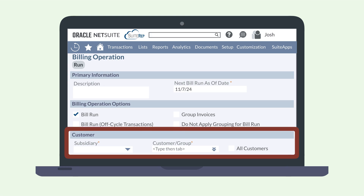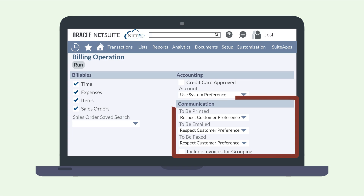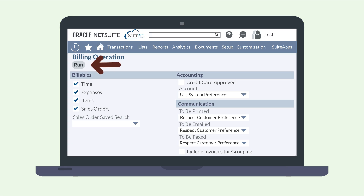This will ensure that the new invoices created in the bill run are not grouped. Then, under the Customer field group, define who you want this bill run to apply to. At the end of the page, you can choose what billables this run will apply to, whether time, expenses, items, and sales orders. Under the Communication section, either select your preferences for communicating bills with your customers or leave the default selection of Respect Customer Preference. Then hit the Run button at the top of the page.